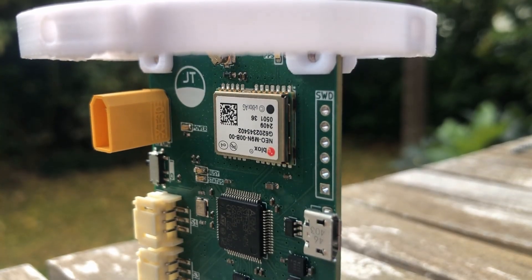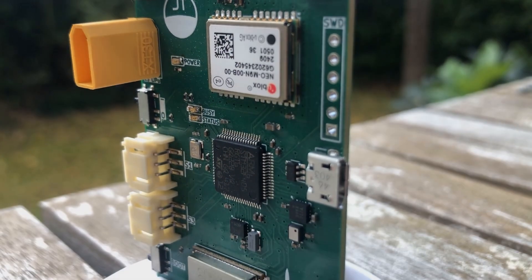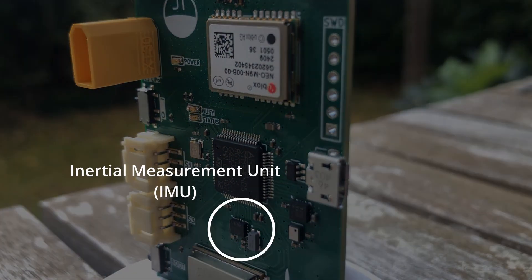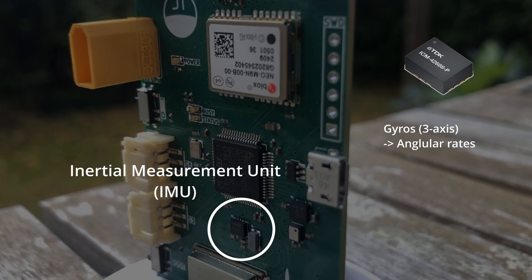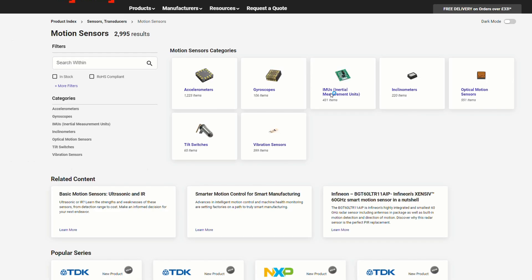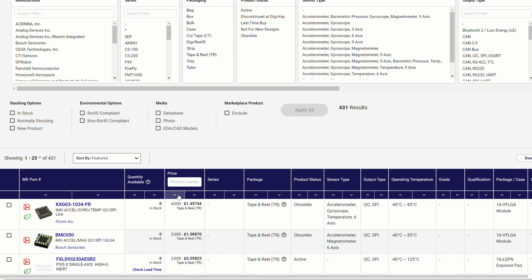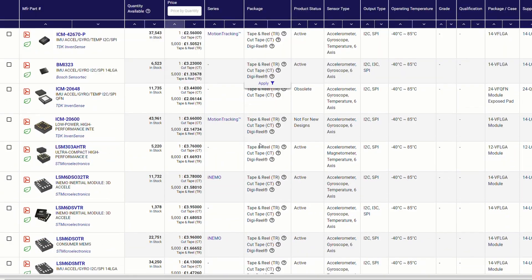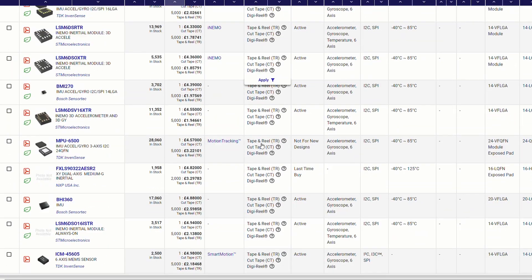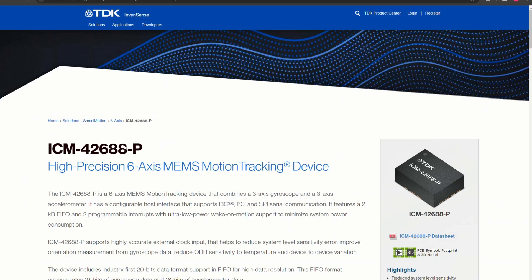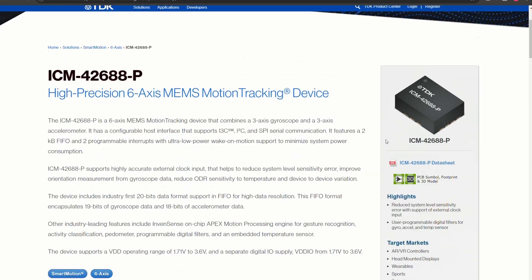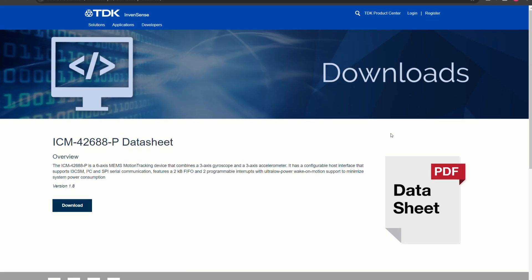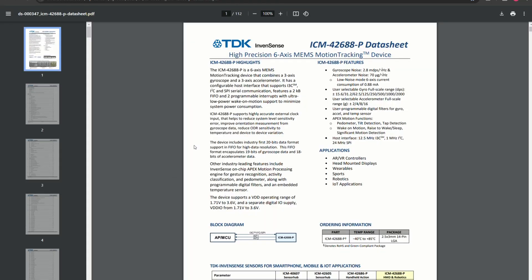This smaller chip below the MCU is an inertial measurement unit, a small package that contains gyroscopes which measure angular velocity and accelerometers which measure linear acceleration. This is perhaps the most important sensor on the board so I spent a while looking for a suitable one. I settled on the ICM42688P from TDK InvenSense after a few things in the product description caught my eye.